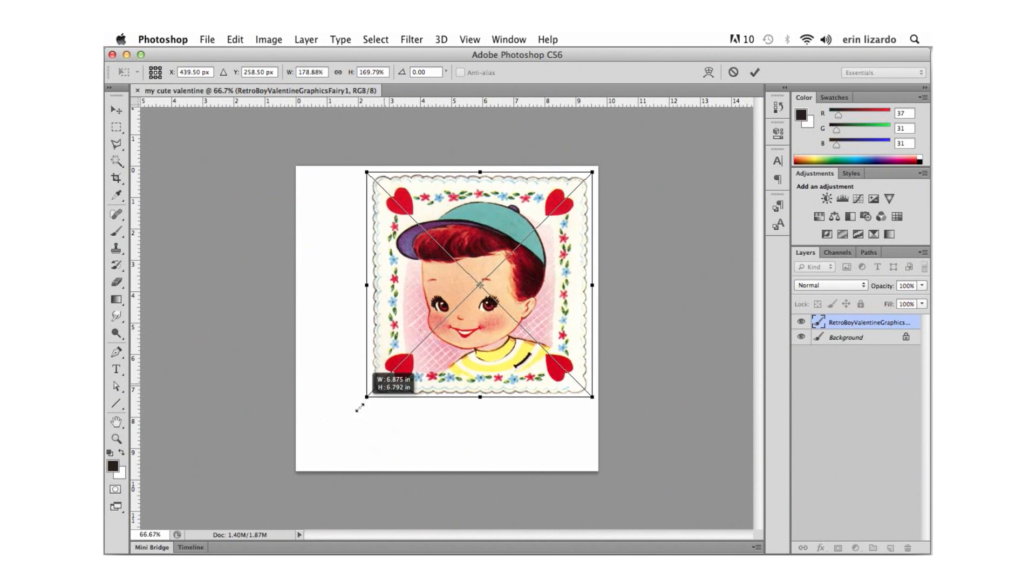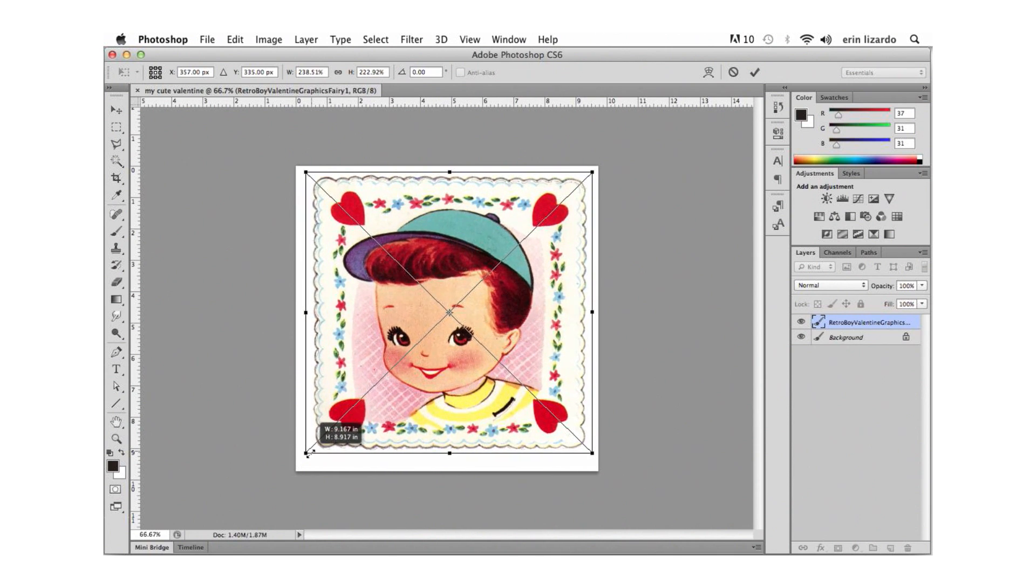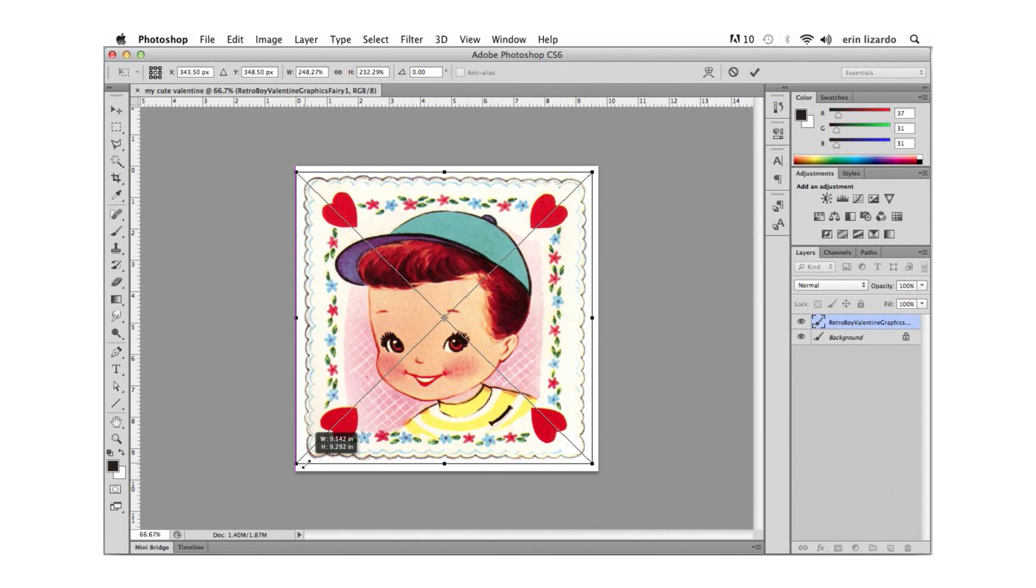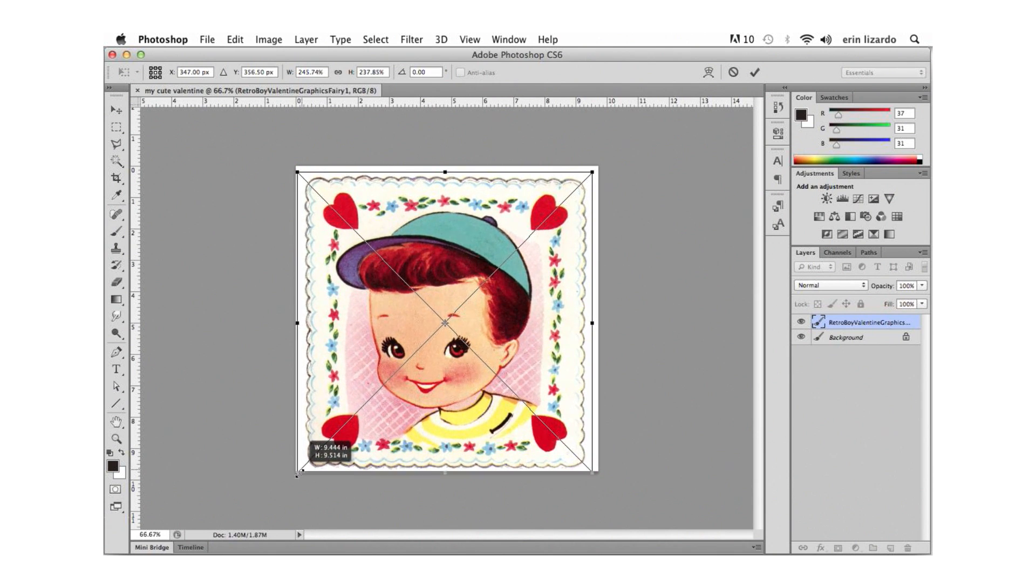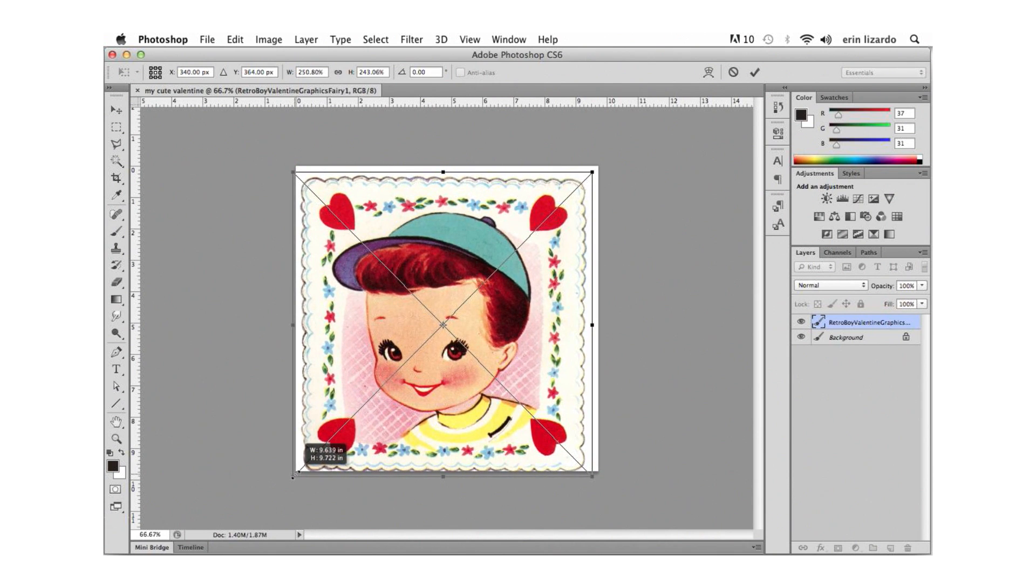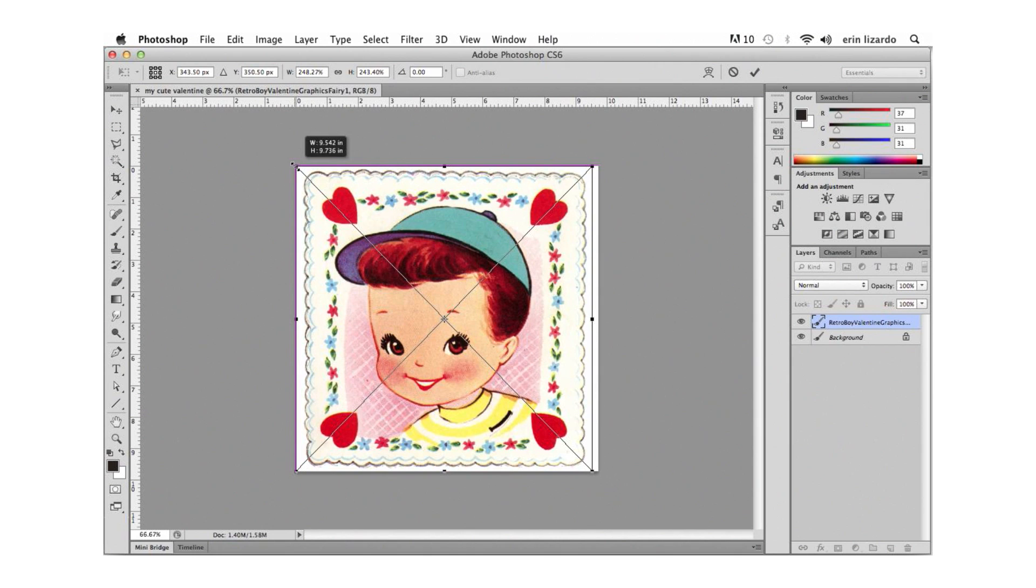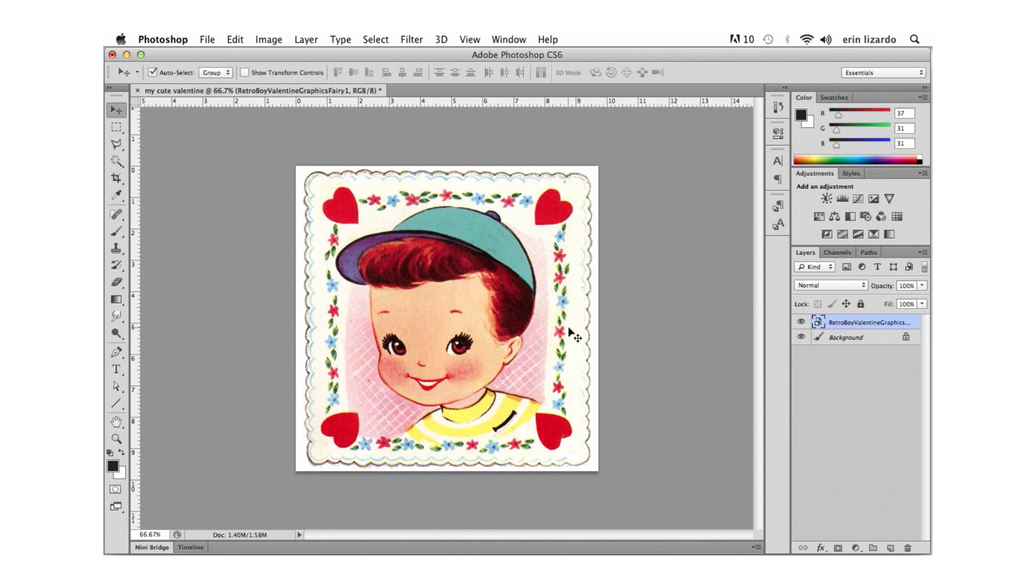So let's click and drag out to resize the graphic and to maintain the original proportions we can hold shift while we click and drag. Once the image is the size we want it we can double click within the bounding box to commit those changes.